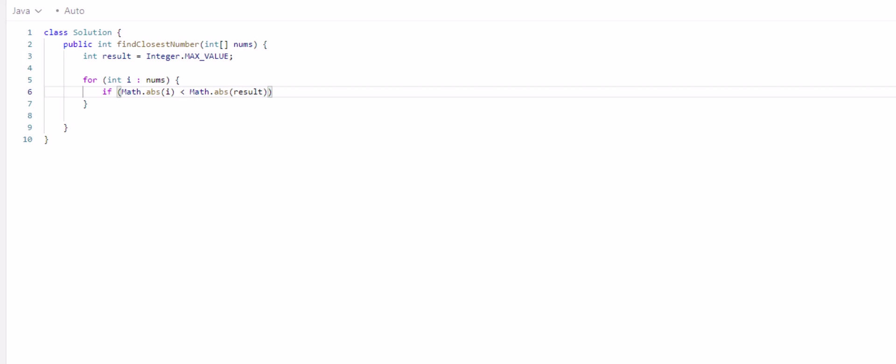If math abs of i is less than the math abs of the result. So in the first example, we have negative four. And because we assign result to the integer max, the absolute value of negative four is four, is going to be way less than the integer max value. So result will be replaced with negative four.